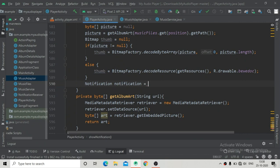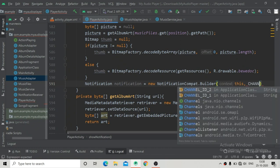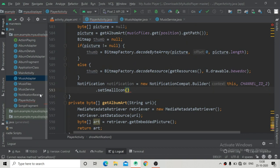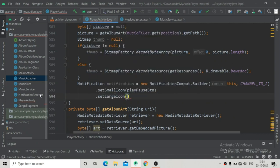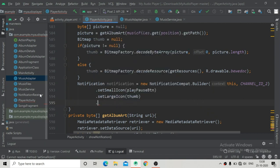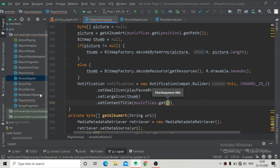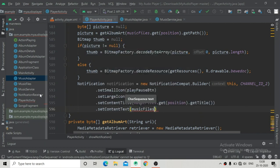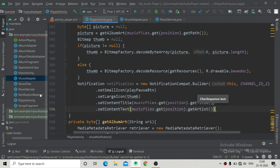Now creating the notification: notification equals new NotificationCompat.Builder, passing context and channelId2 (created in our Application class as a static). Setting the small icon to the play/pause button resource, setting the large icon to the thumb bitmap we created, then setContentTitle using musicFiles[currentPosition].getTitle, and setContentText using musicFiles[currentPosition].getArtist to show the artist of that music file.